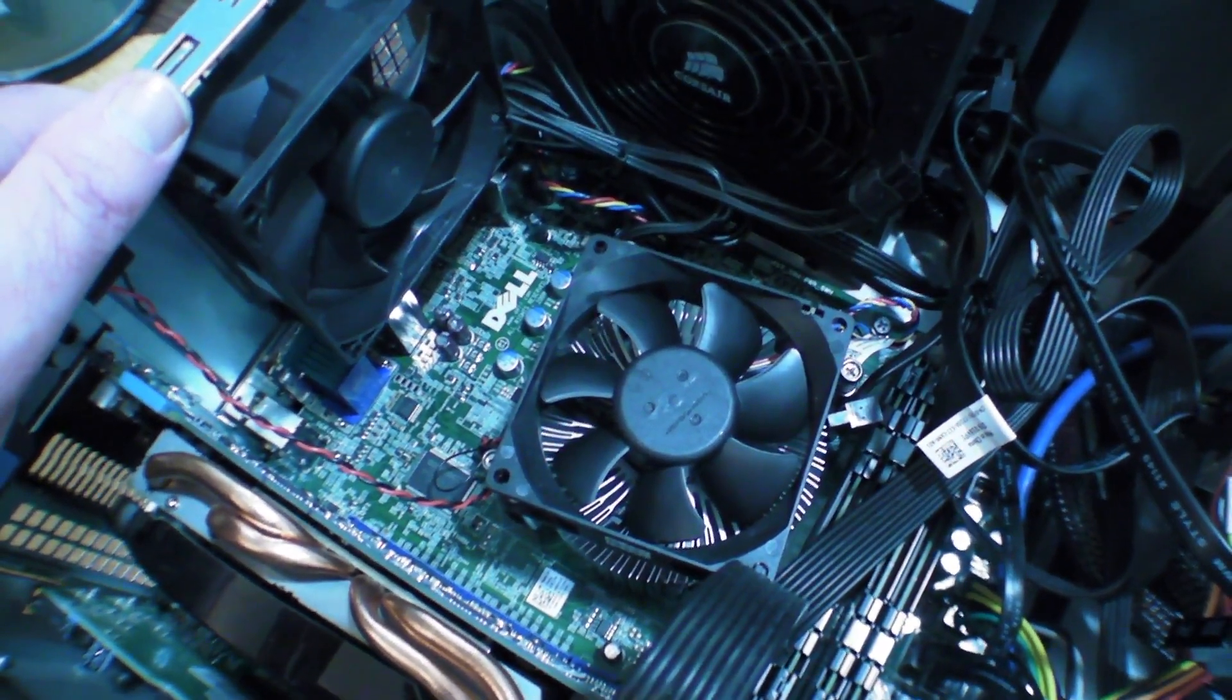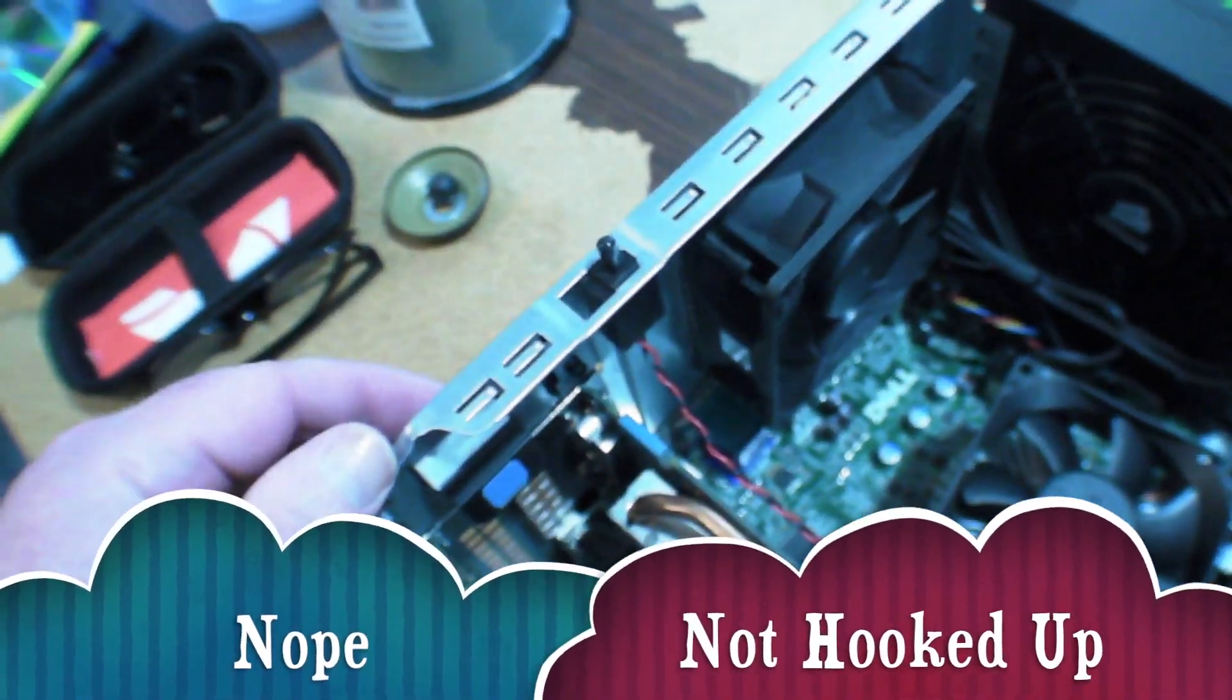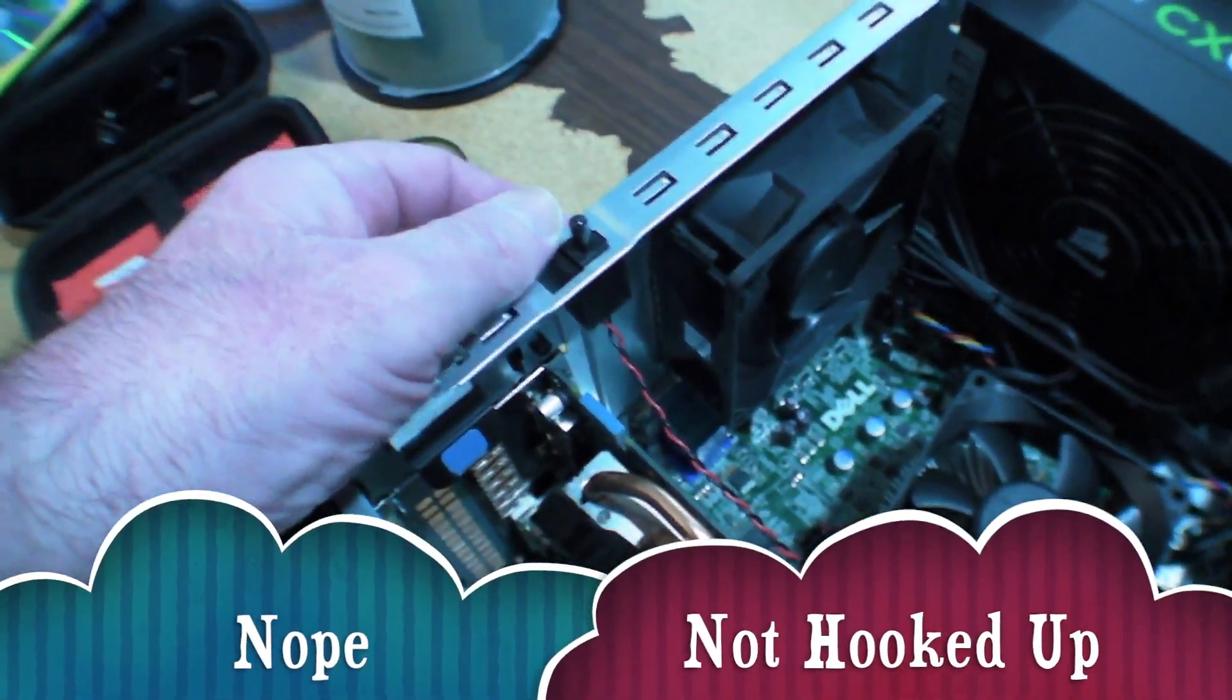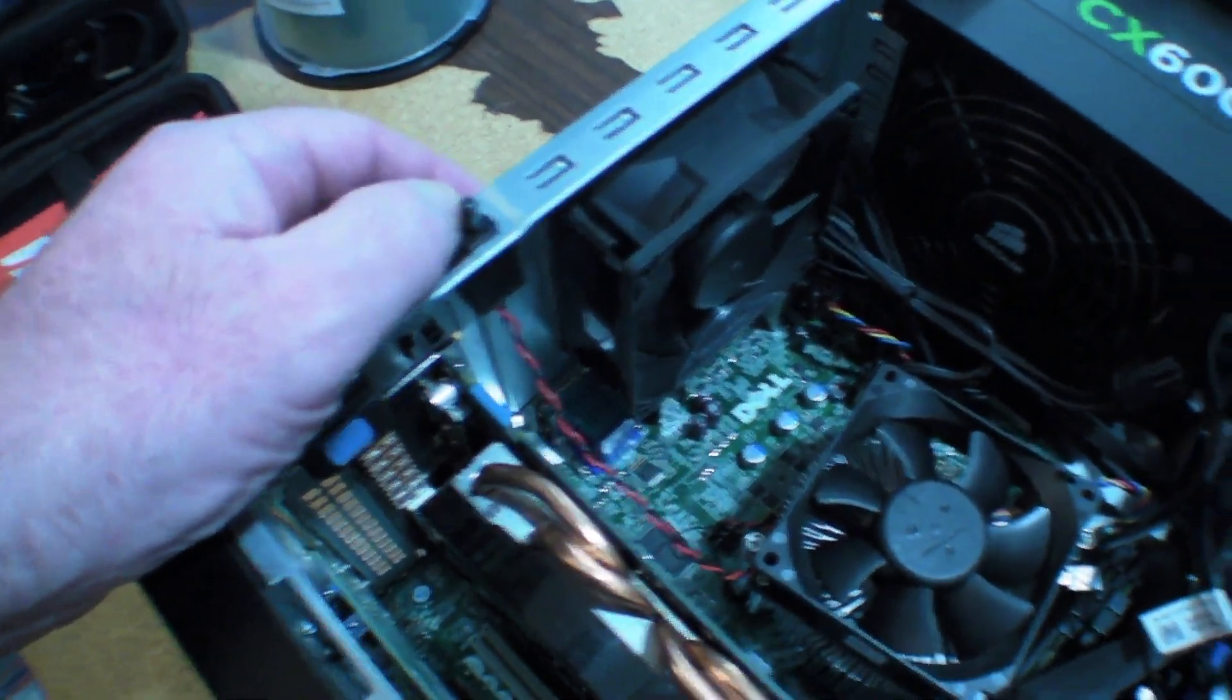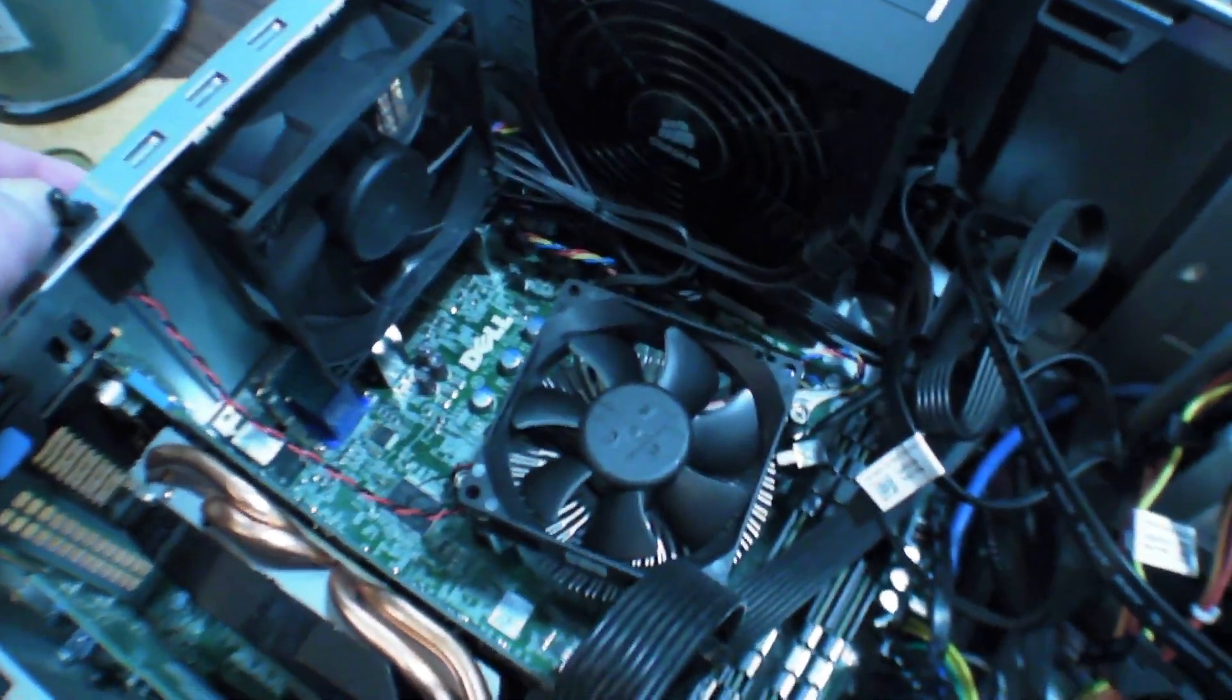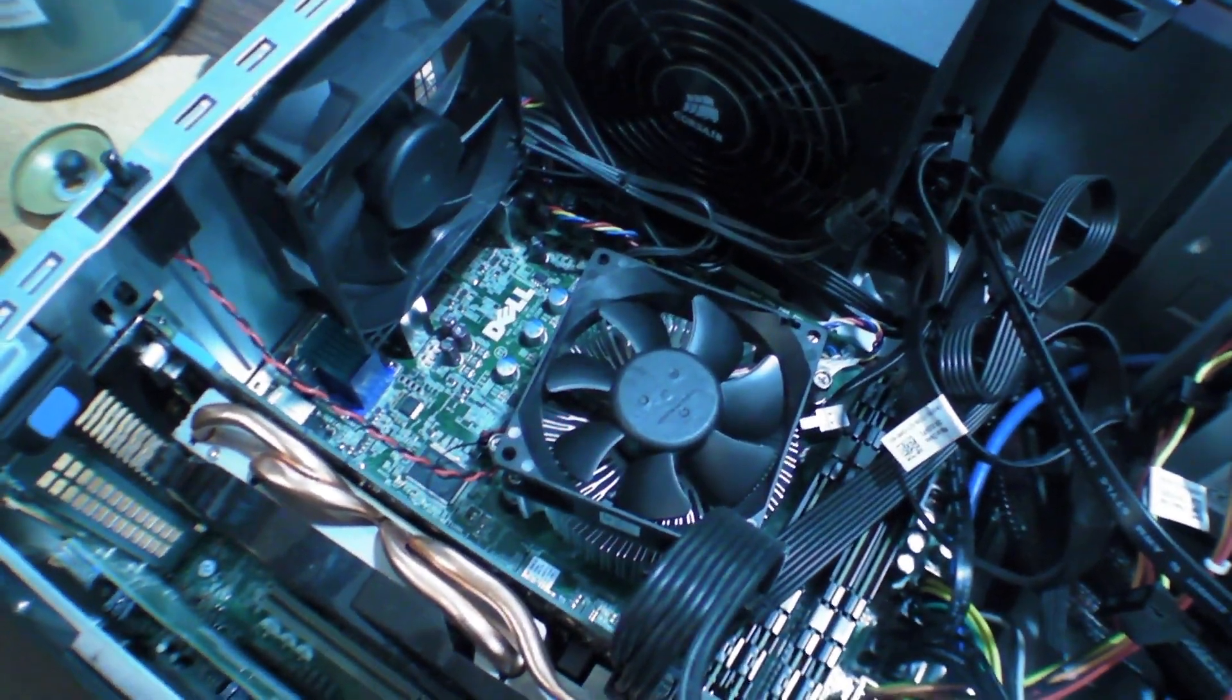And we're going to put the i7 in here. That's the Dell stock heatsink. Seems to be hooked up to the case intrusion switch, which I didn't take off. But I just want to take the heatsink off and replace the processor. So we'll make that work. I'll be right back.